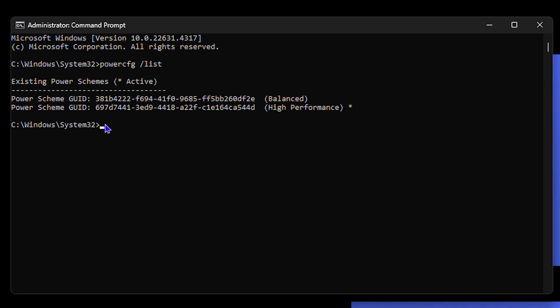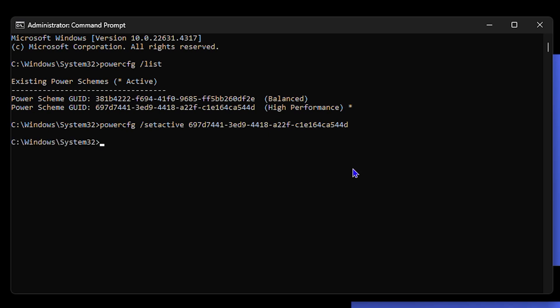All you have to do is just simply go ahead and type powercfg space forward slash setactive space and the GUID of that power scheme that you want. Simply hit enter and it will set it as active for you. So I'll put this within the description as well so that you have the examples so that you know exactly how to do this.